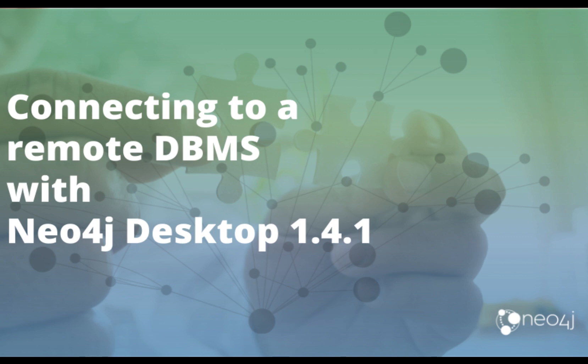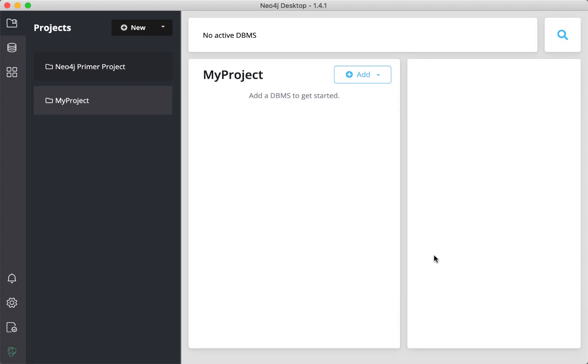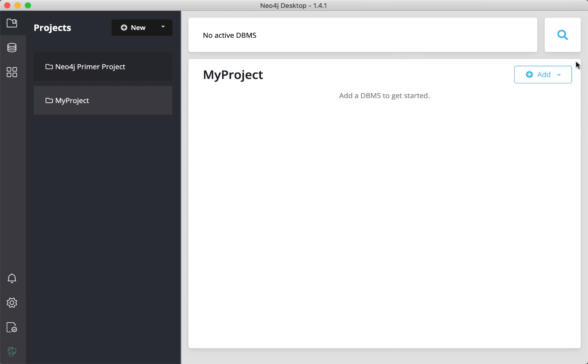In this video, you will learn how to connect to a remote DBMS from Neo4j desktop version 141. We will connect to a Neo4j instance that contains the data in the Movies database that is used in some of our introductory courses.